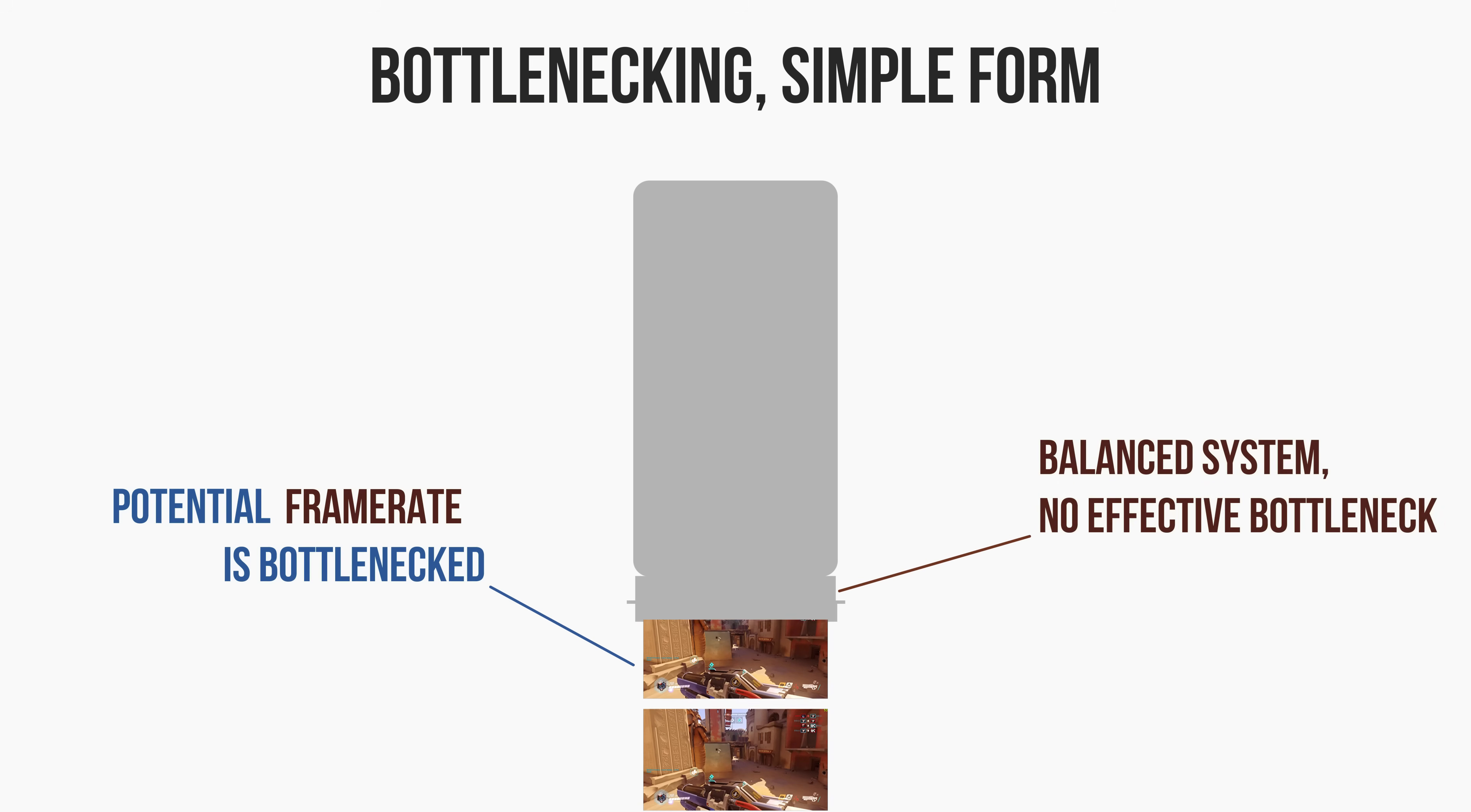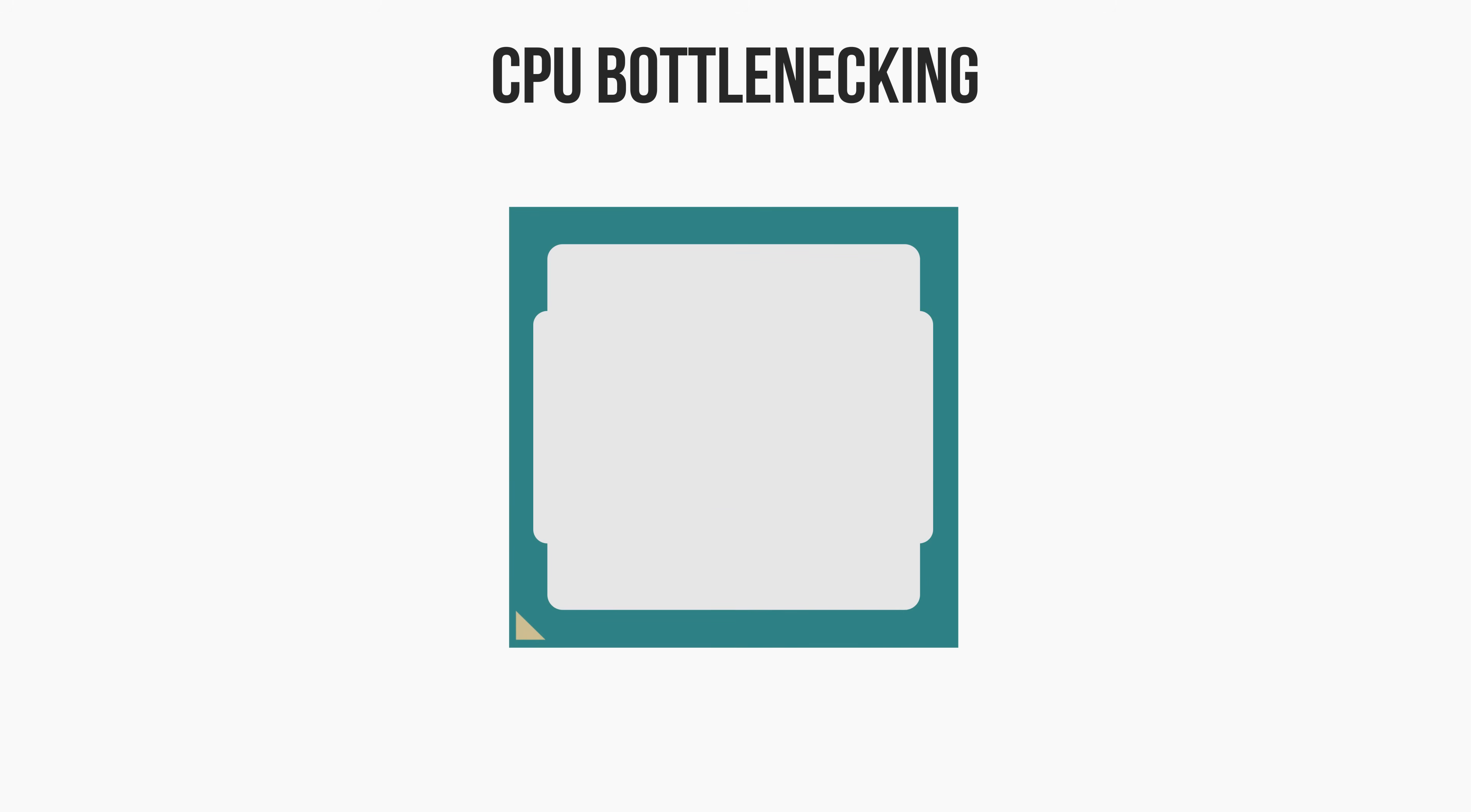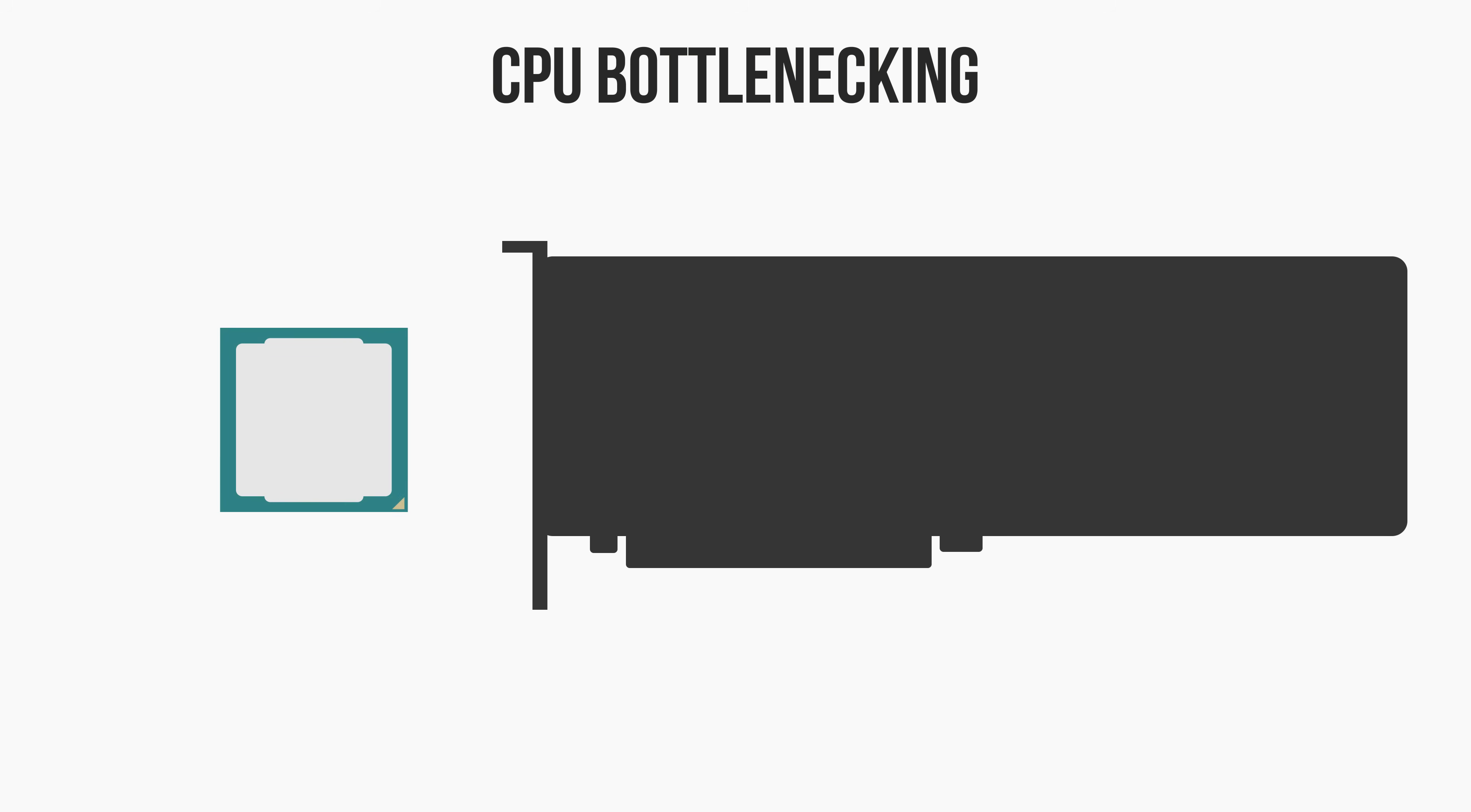The most common bottleneck that you'll see in PC gaming is a CPU bottleneck, meaning that your CPU will be restricting the potential number of frames being drawn from your GPU.